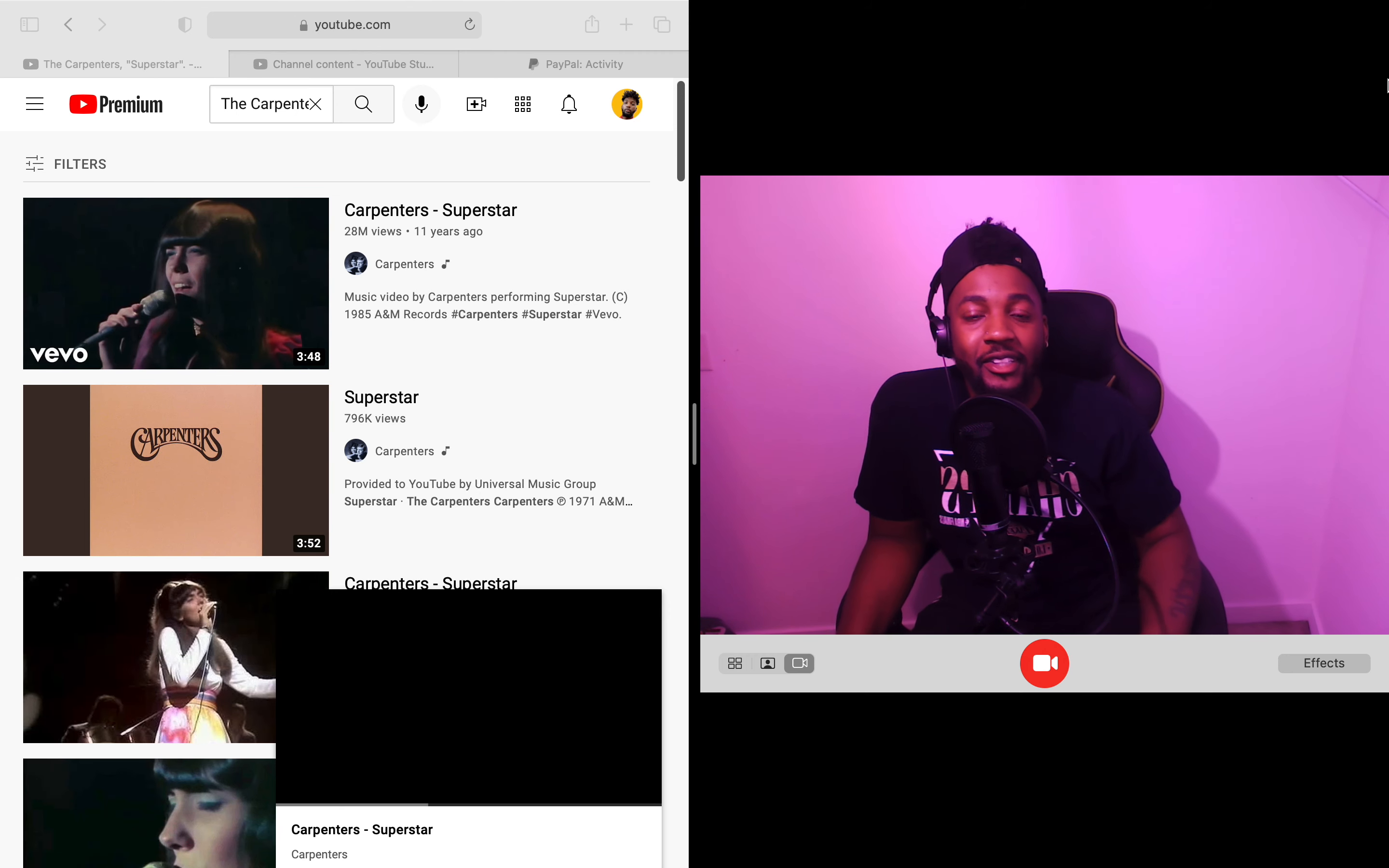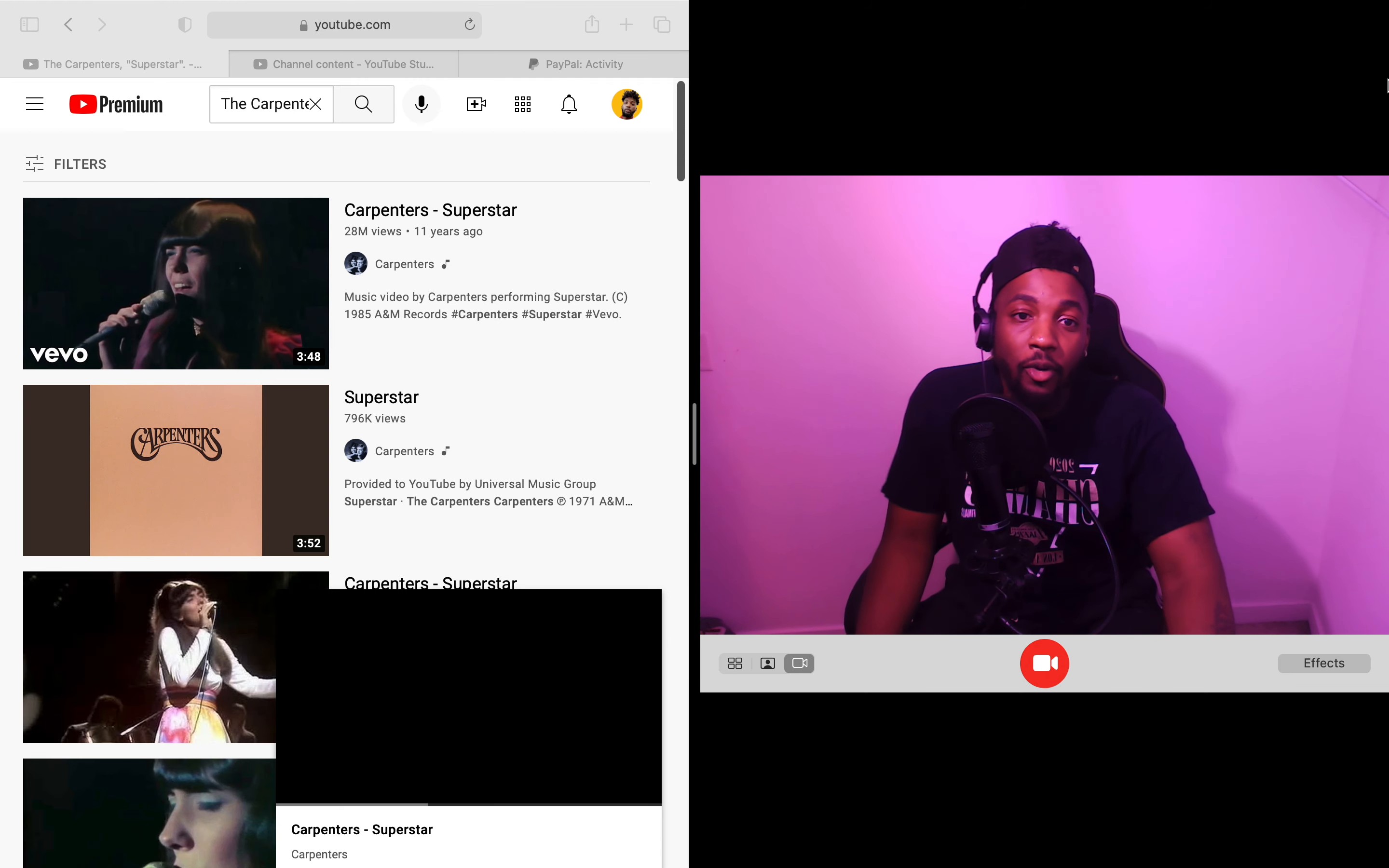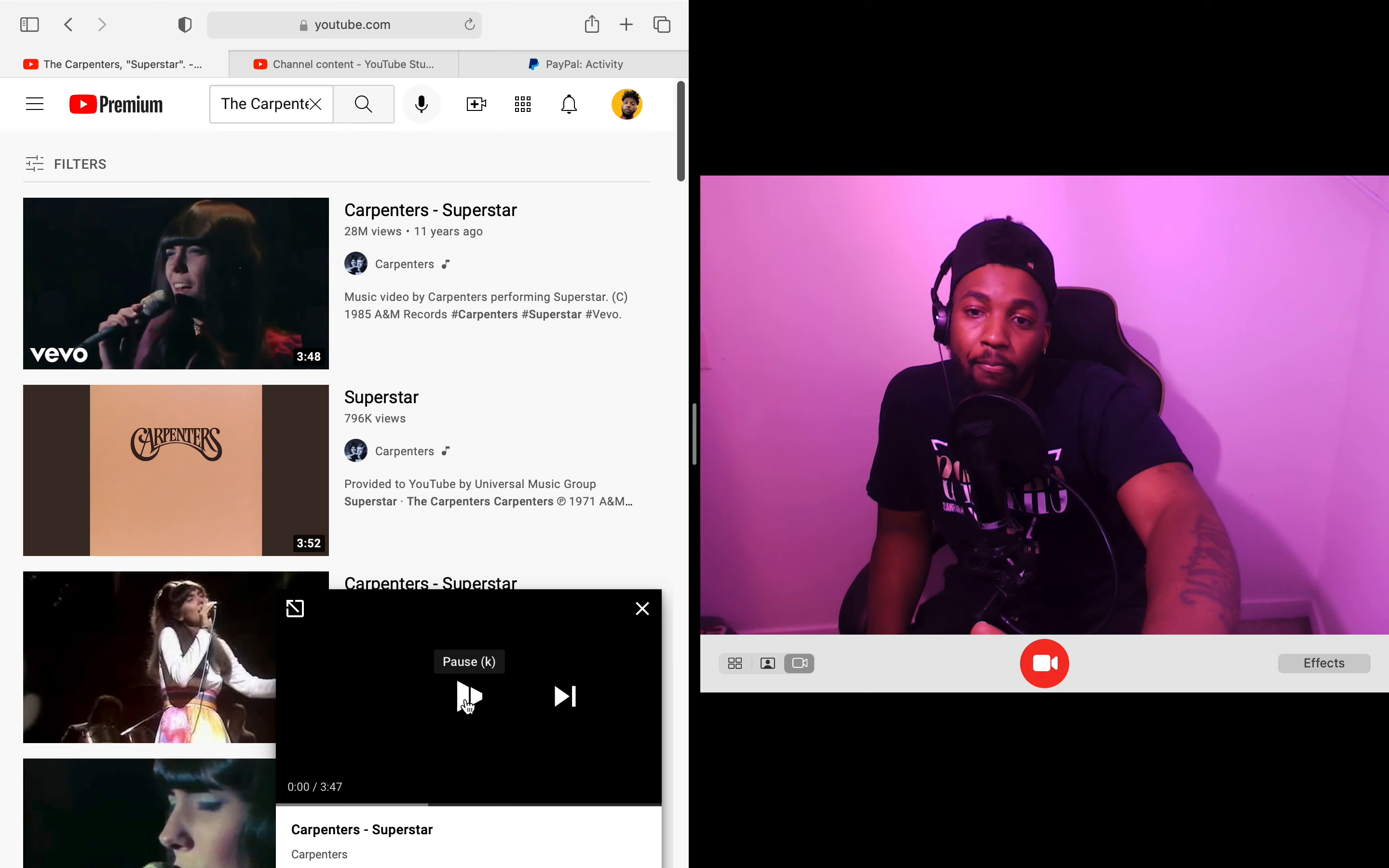What is going on everybody, it's your boy T's McGee man, we are back here with another video. Hope everybody is out there doing good, taking care of themselves as usual. The Carpenter Superstar, man let's go ahead and check this one out. Shout out to my boy Bob for this one, hope you're out there doing well man. Let's go check it out, the Carpenter Superstar, let's do it.